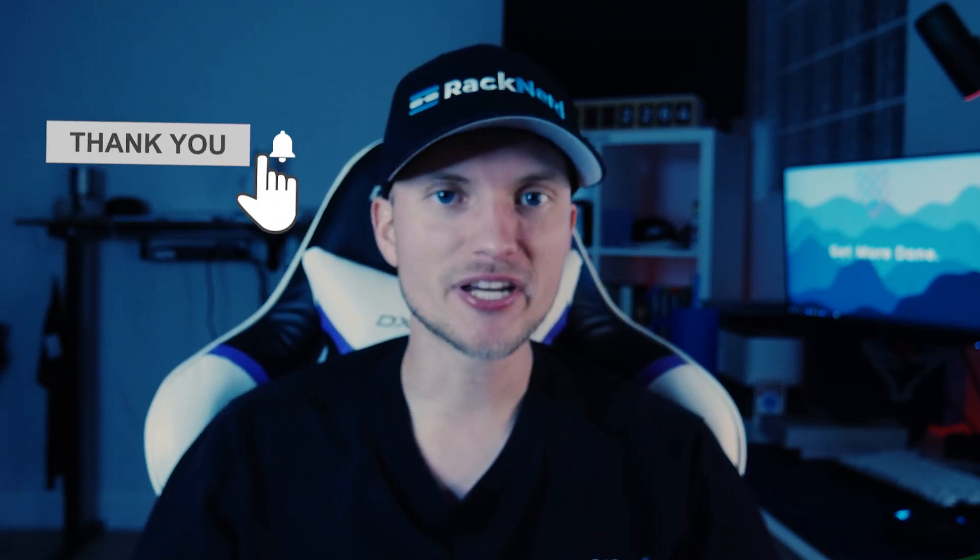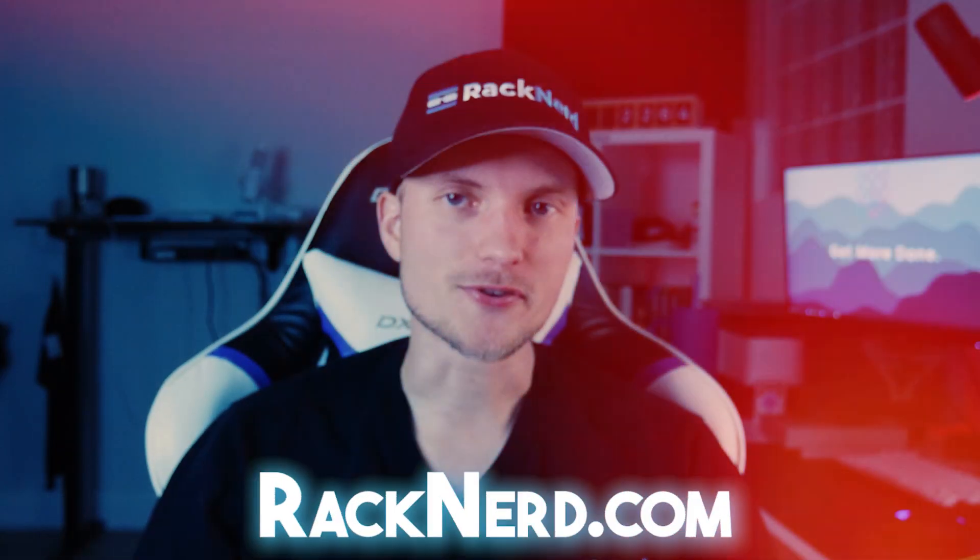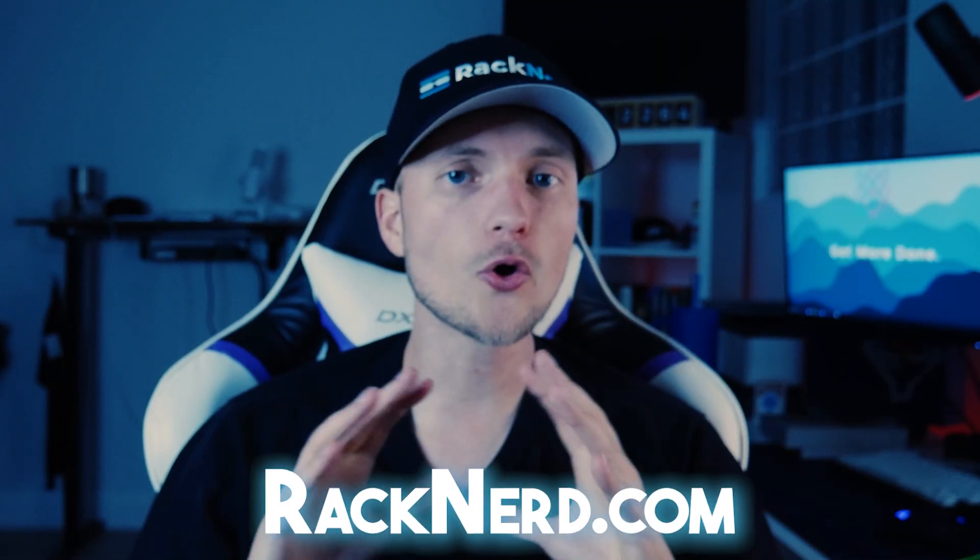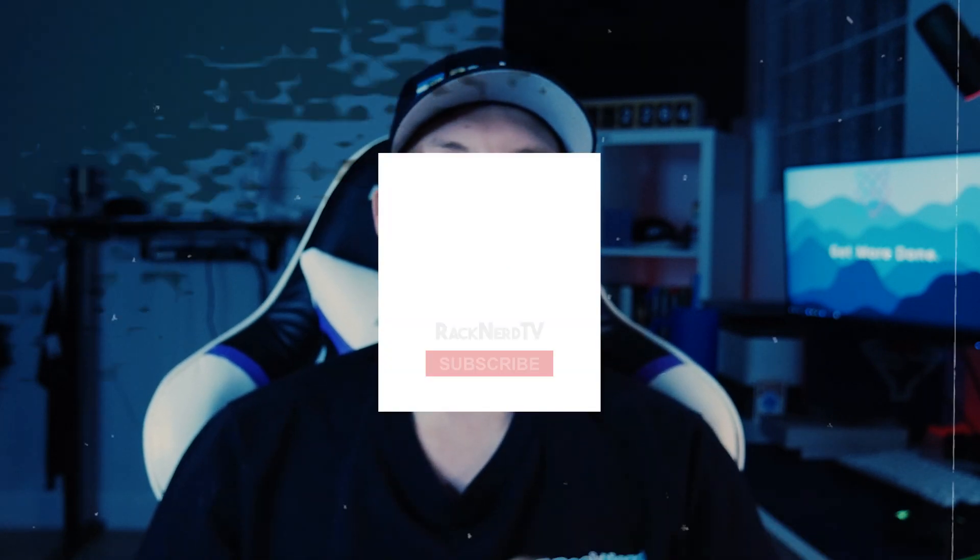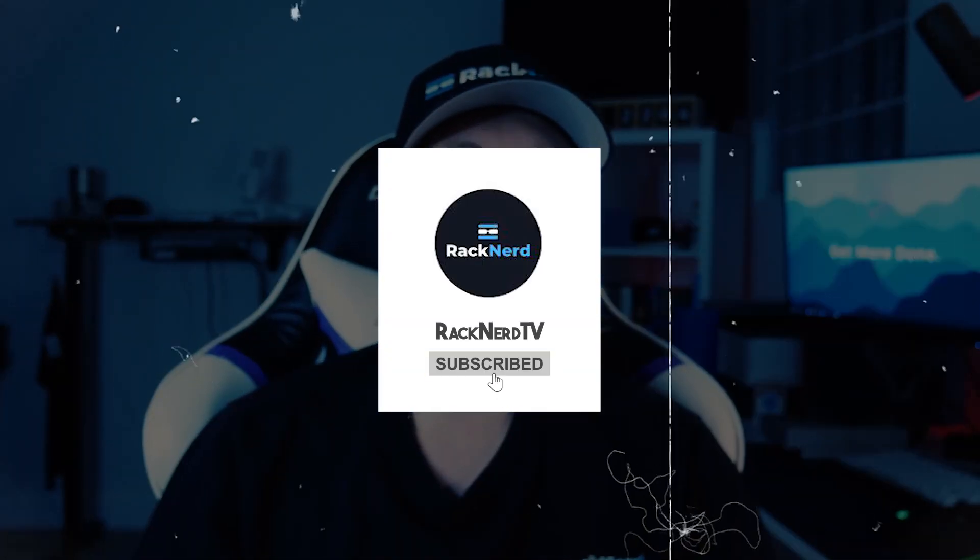And thank you again for tuning in today. Don't forget to visit Rackner.com for all your hosting needs once you're ready to go live on the web with your LocalWP project. And be sure to subscribe to our channel for more awesome tutorials like this one. Until next time, happy local WordPress development.